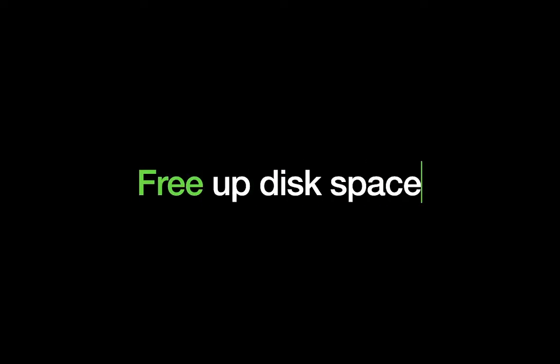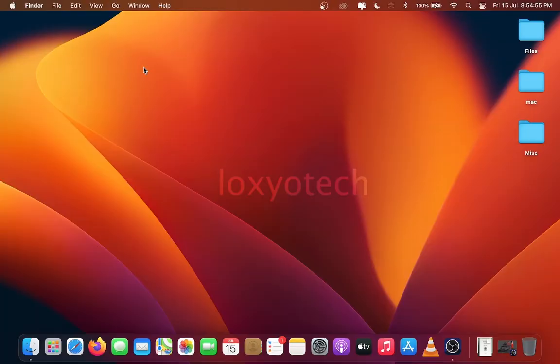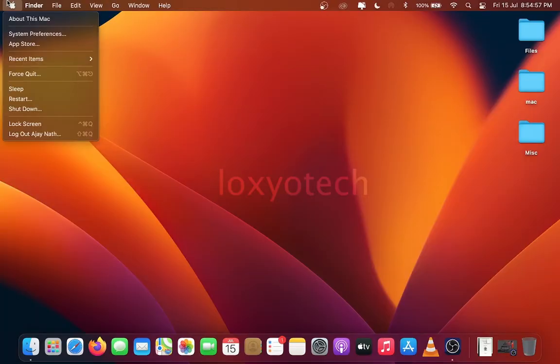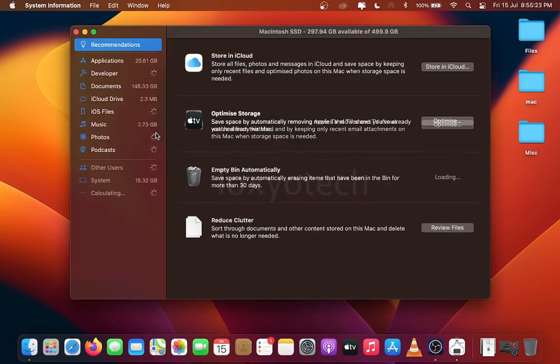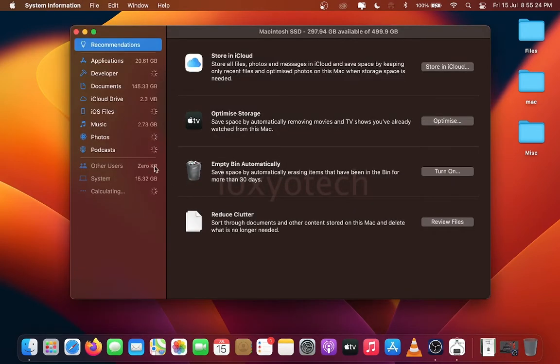Free up disk space. For that click the Apple logo icon, click About This Mac, then click Storage. Open Manage, click Optimize Storage and empty the bin too.